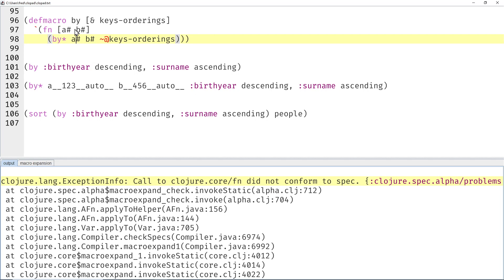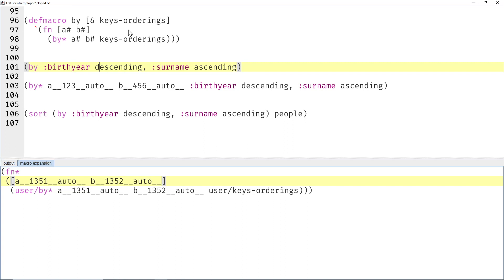Okay, so for local bindings always use these pound signs to generate random names. What about these weird characters? Let me get rid of both of them, compile the macro, and then macro expand again.